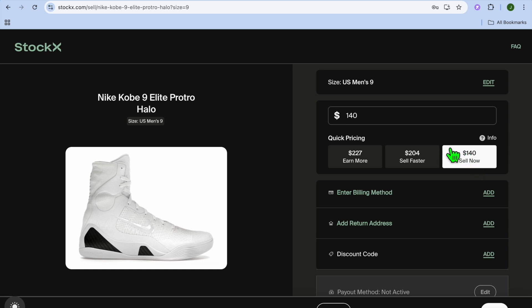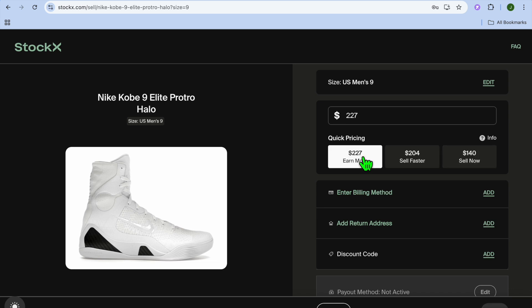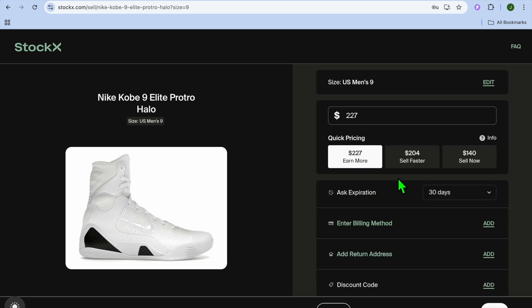But let's say you want to earn more. You can sell faster with $204 or earn more with $227, or you can add in your own price.